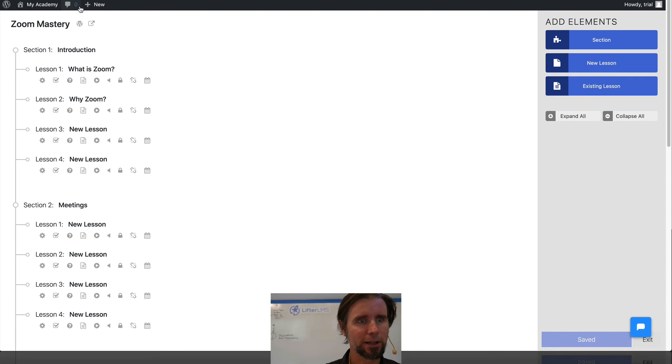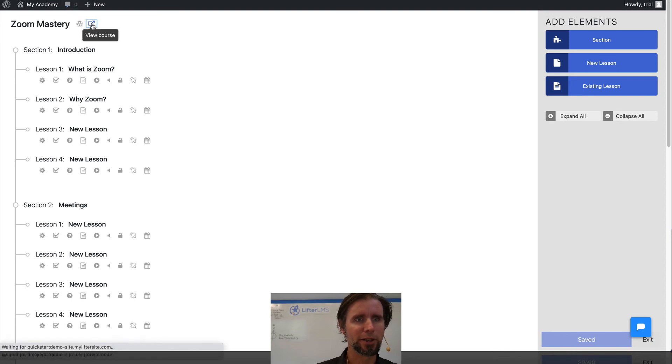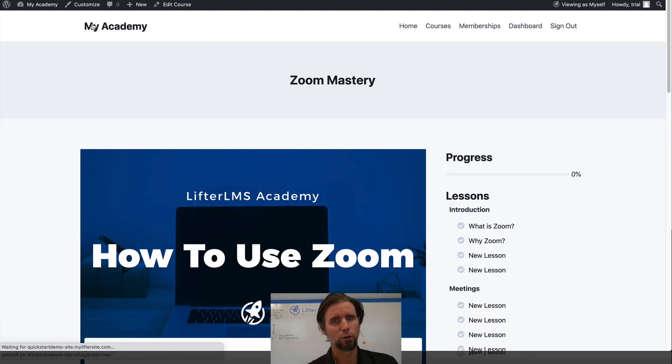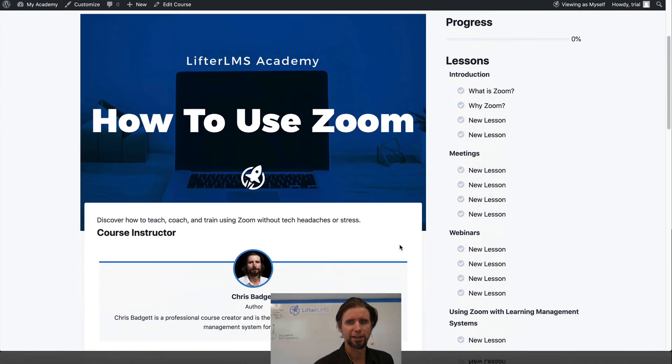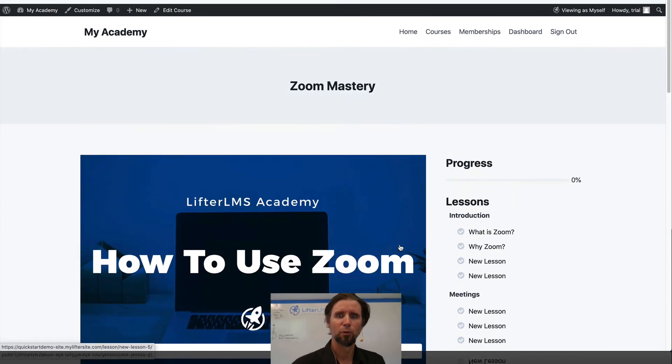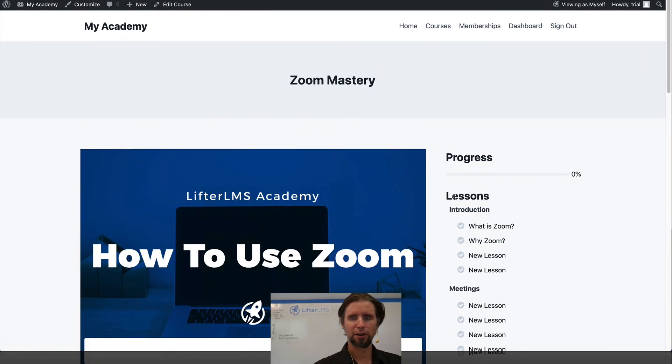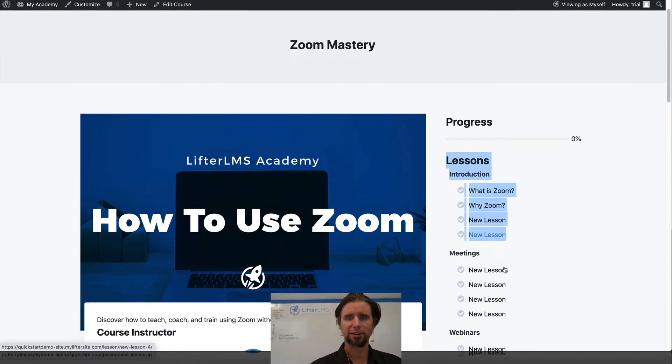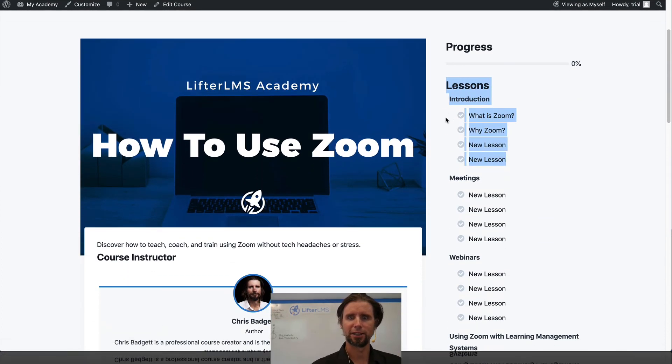So if I click up here, I can view this course on the front end. And you can see now we have our syllabus coming together here. You can see the various sections and lessons.